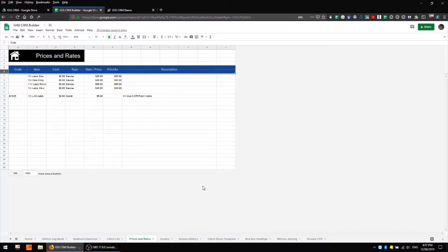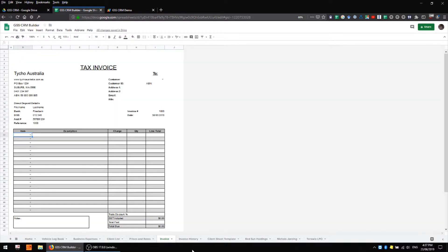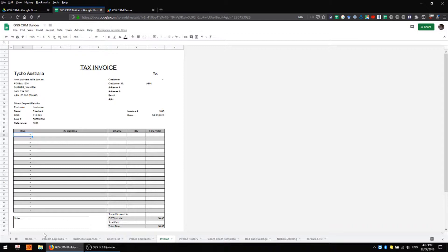The next sheet is an invoice creation sheet. This is where we can come to build invoices and automatically generate a PDF copy of them to send to our customers. So there are three main areas to this sheet.